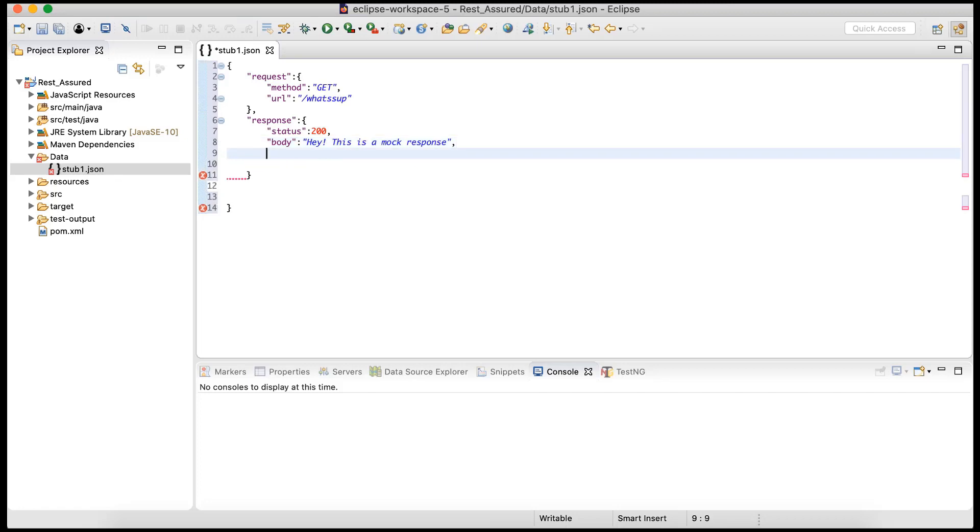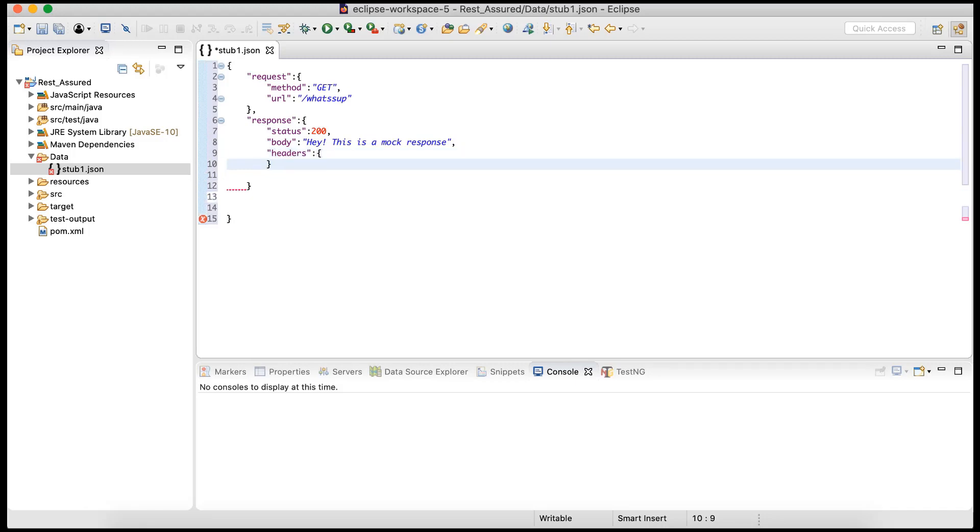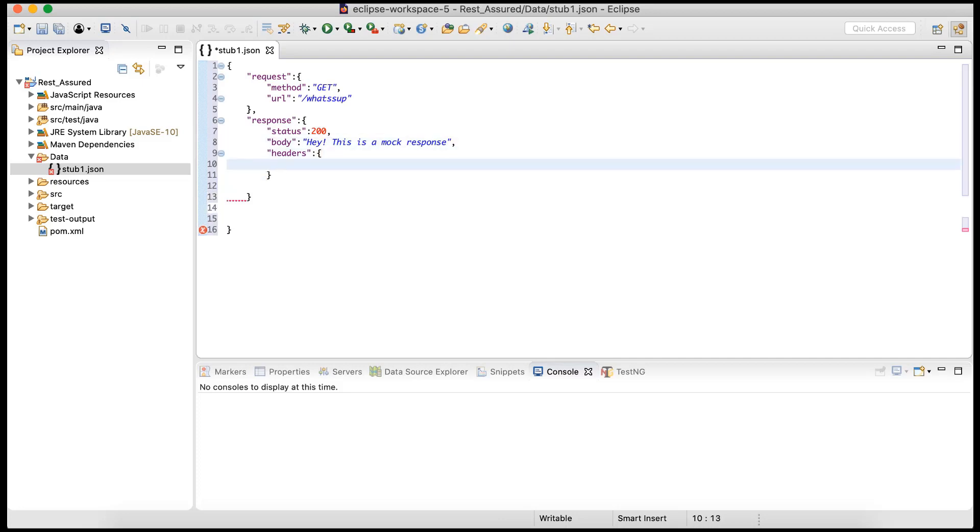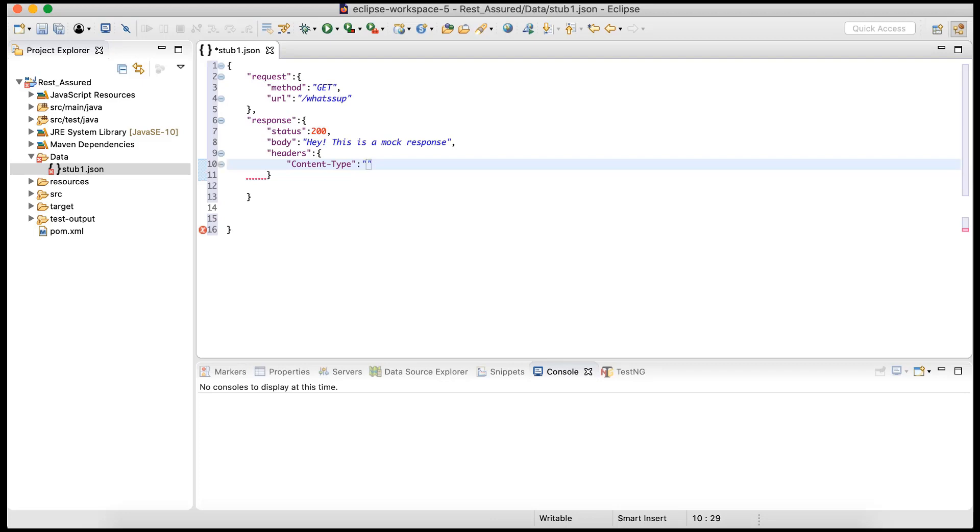And let's say we need to add a header, so we can create headers. And over here we can add multiple headers. For now I'm just going to add content-type, and that would be in this case a simple text, so it will be text/plain.